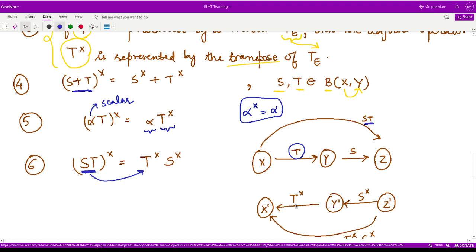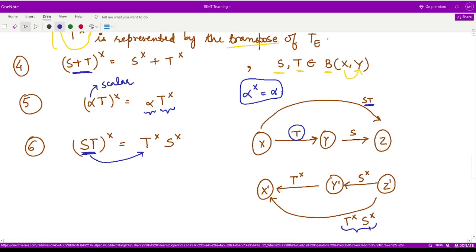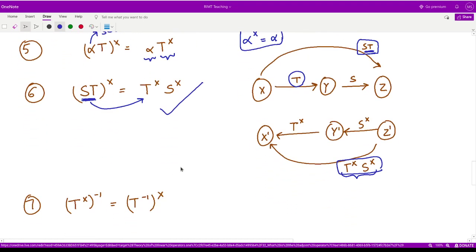And the adjoint for T takes you from the dual space of Y to the dual space of X. So in this case, we can only define the composition as T-cross followed by S-cross, such that this would be equivalent to taking the adjoint of ST. So that is what we are seeing in this property. The last property tells you that if you define the inverse of an adjoint operator, it would be the adjoint of the inverse operator.